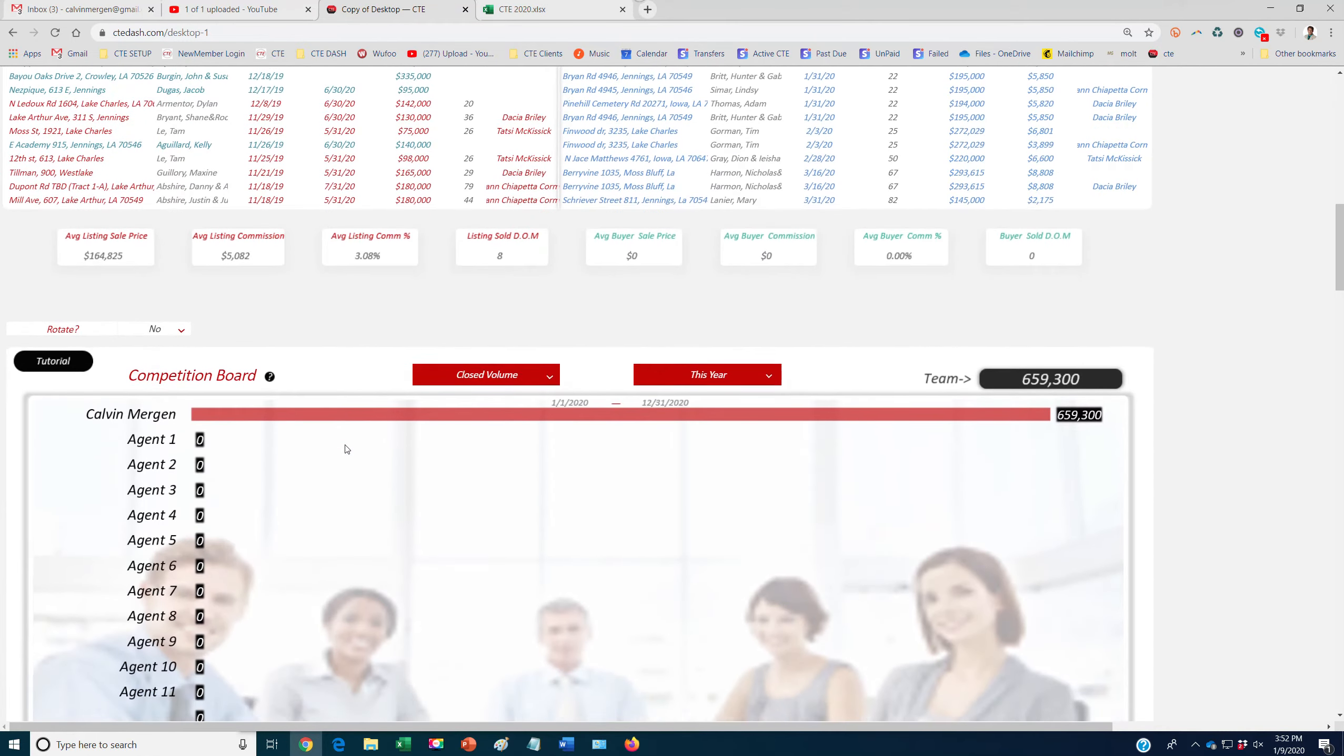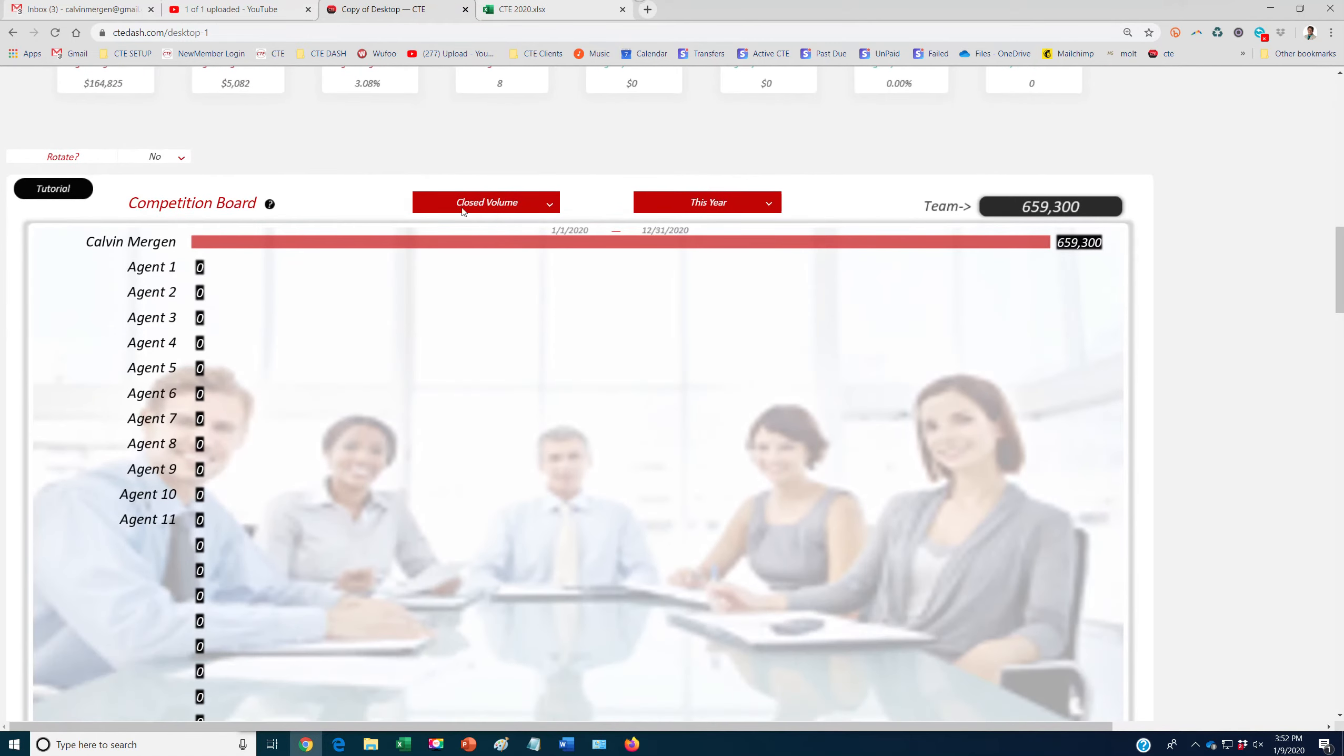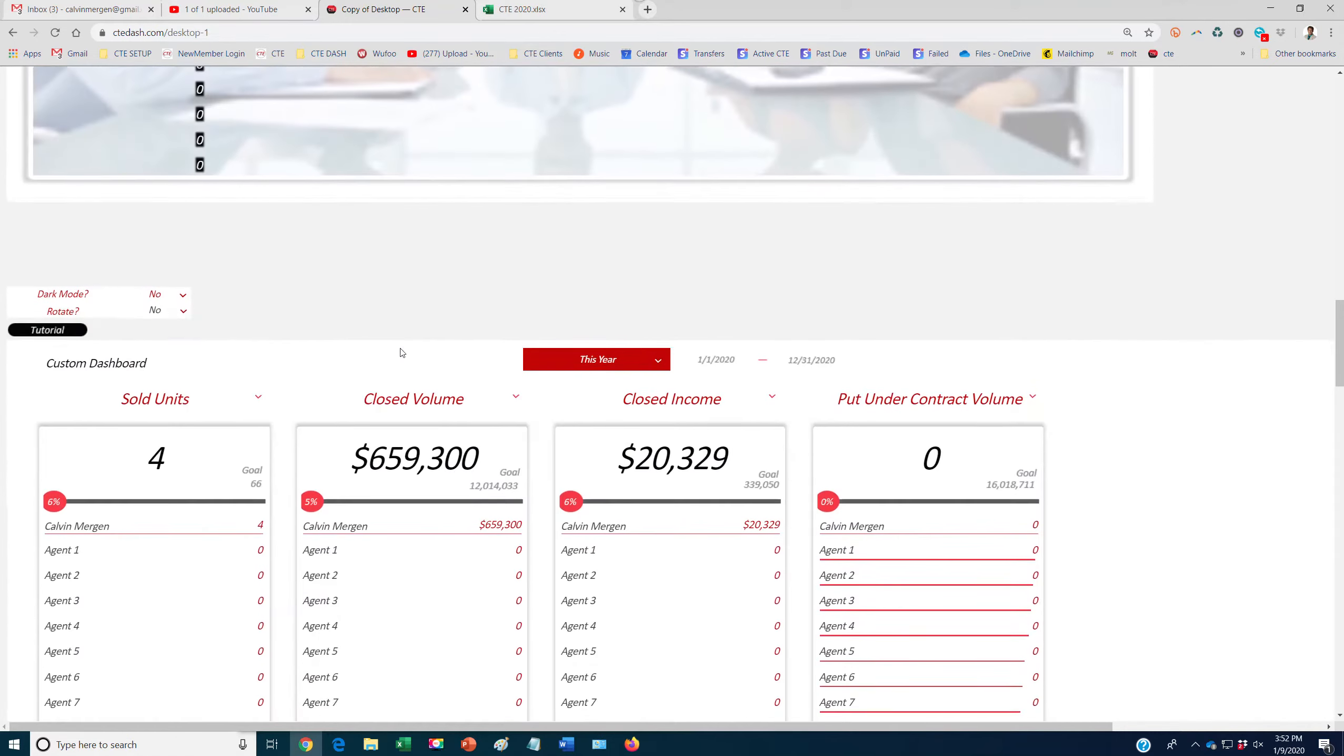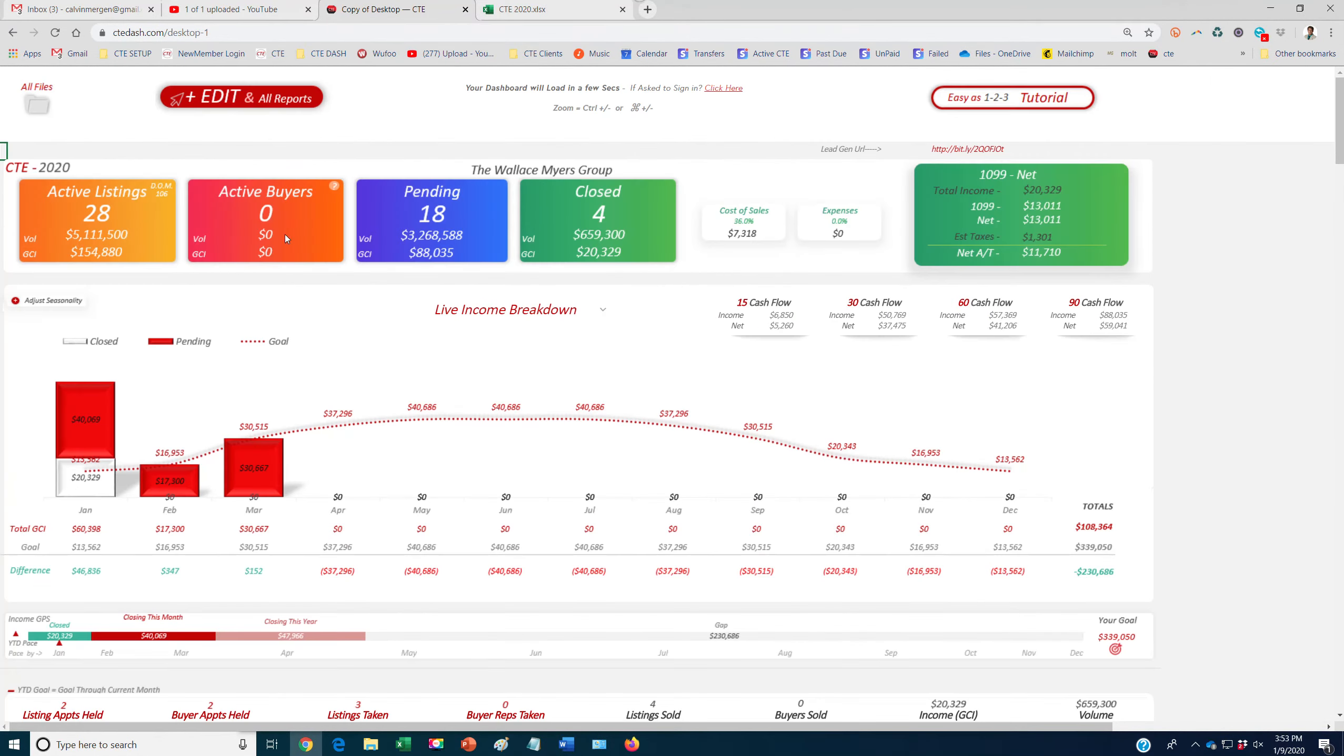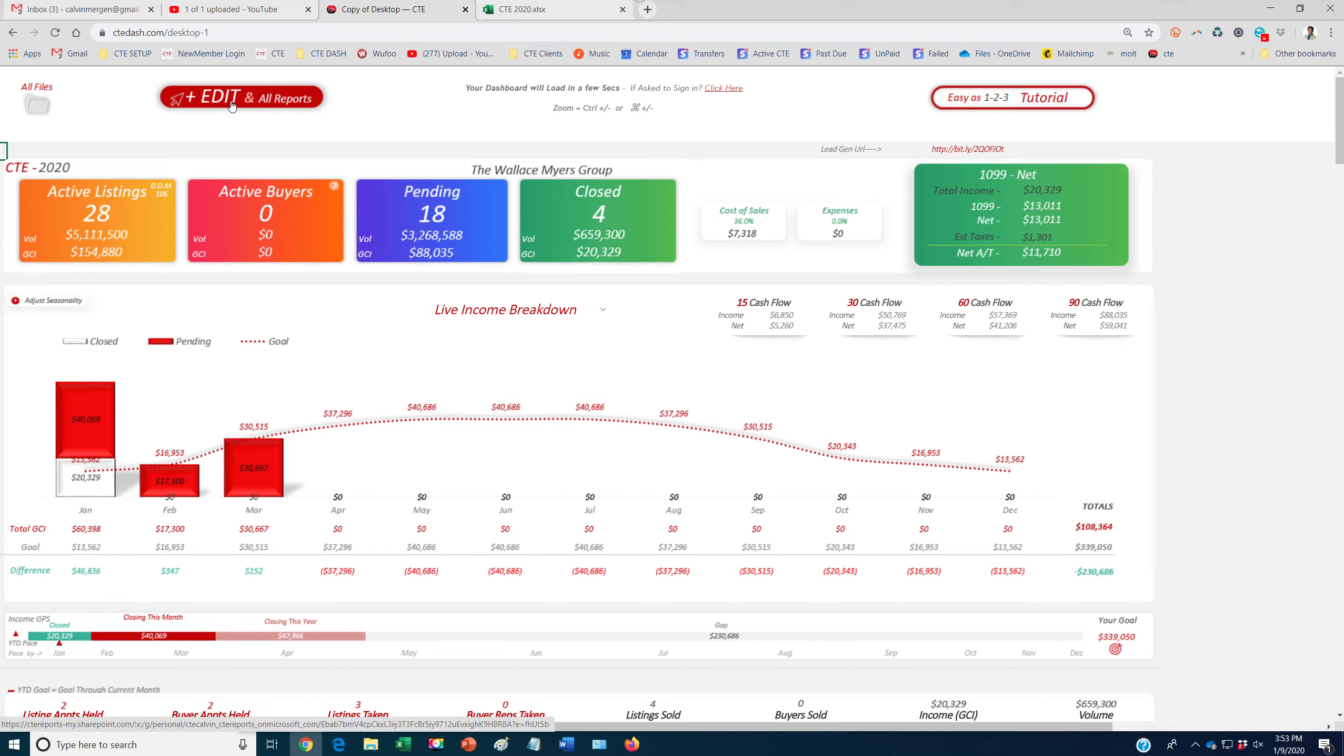And you guys can customize this as well. So you can put up different charts on here, different leaderboards. You can see how people are doing without having to go into the full CTE. But the power of CTE obviously is the deep reporting that we have as well. But on your homepage, you've got your cash flow.